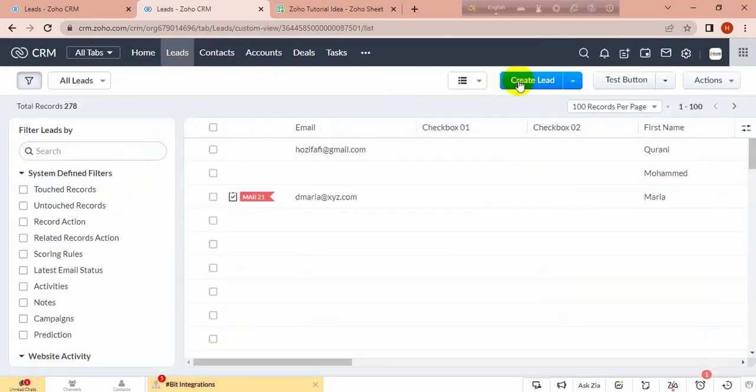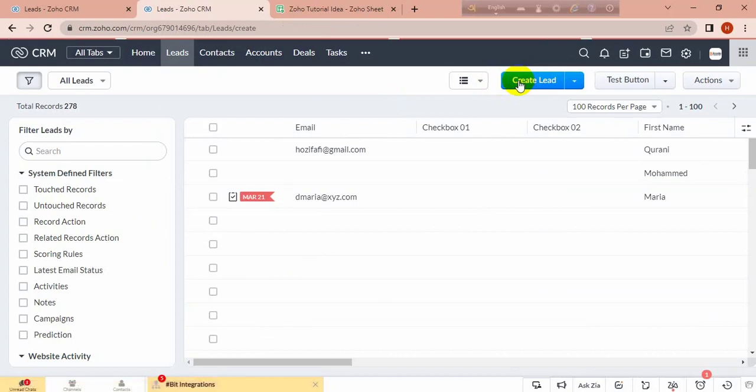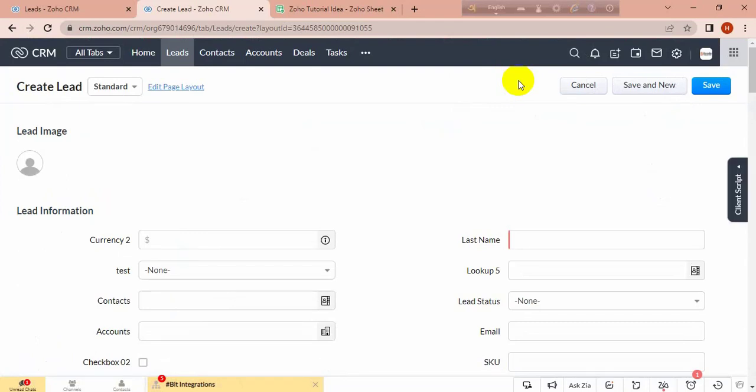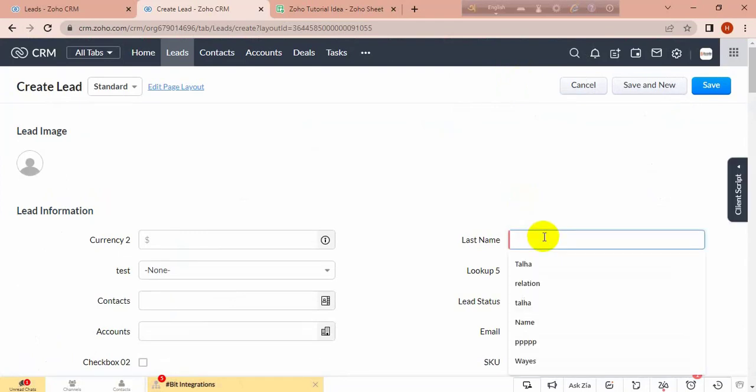Let's see. Let's first create a lead, giving a name.